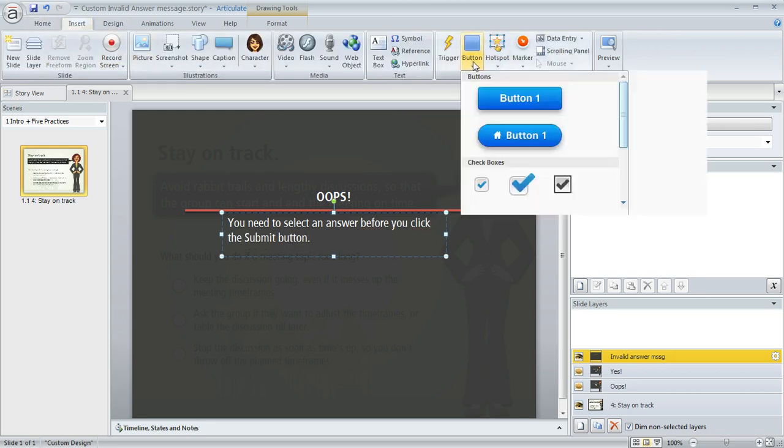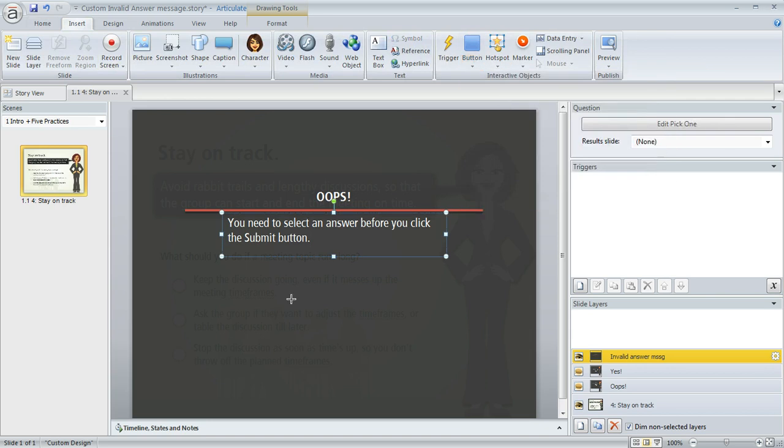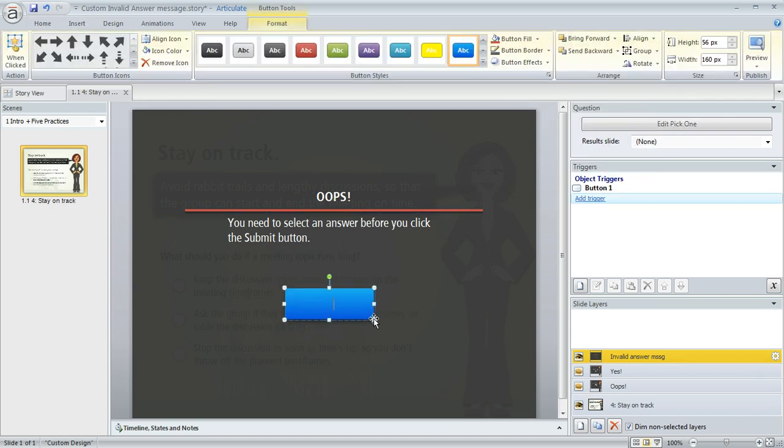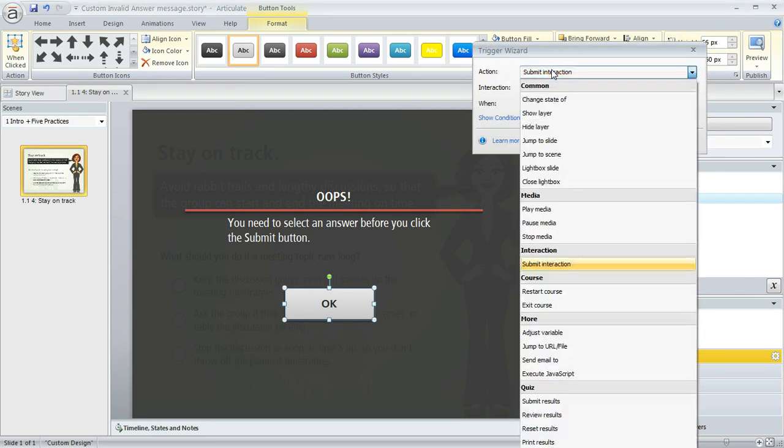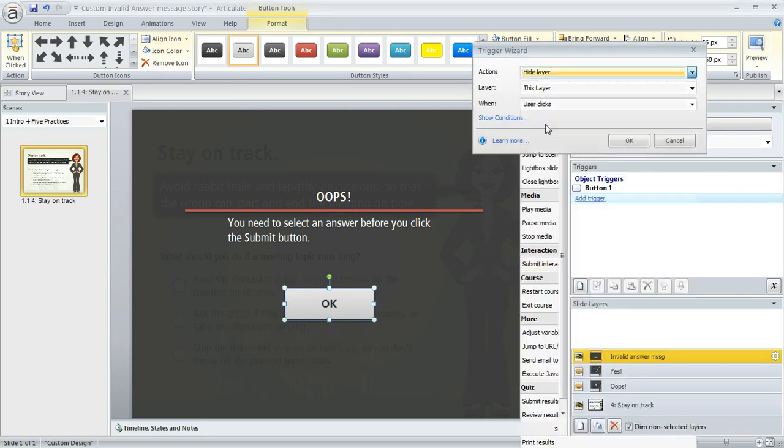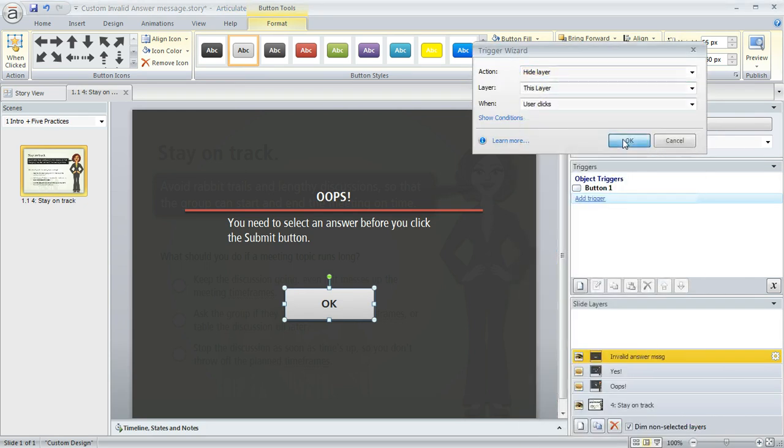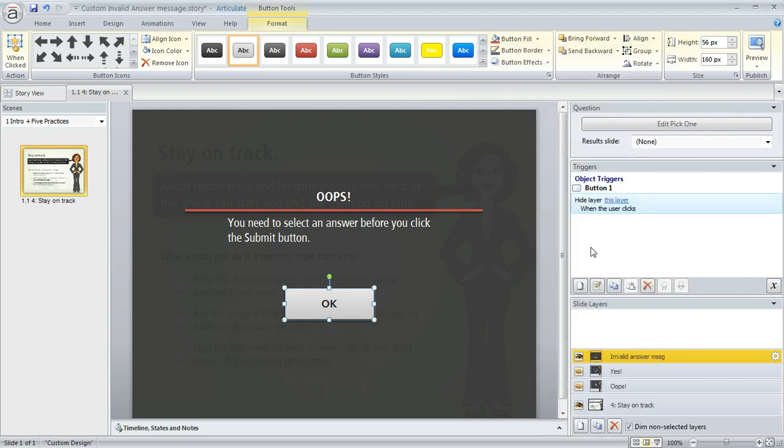And then I'm going to also add a button here to close the layer so that the learner can go back to the question and answer it. So in the trigger panel, we'll say we want to hide this layer when the user clicks. OK, so we're all set.